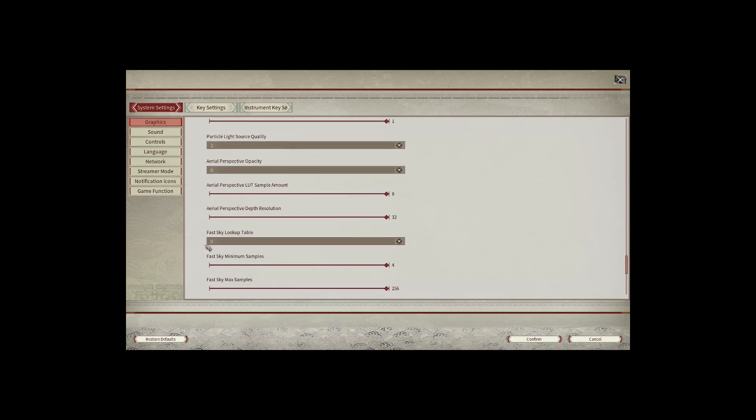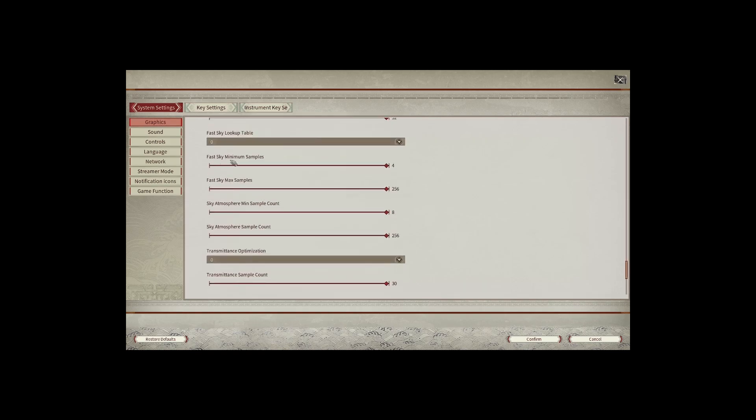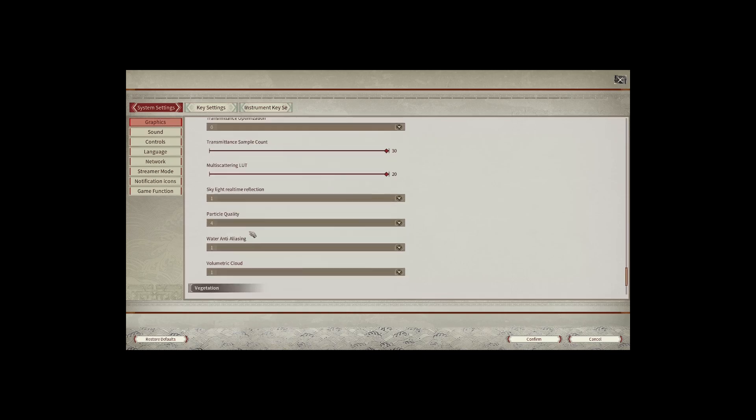Particle light source quality level, fast scale table and its different settings are quite notable. Particle quality of course, water anti-aliasing, and scale light real-time reflections. Those all are quite important to the look of the game.